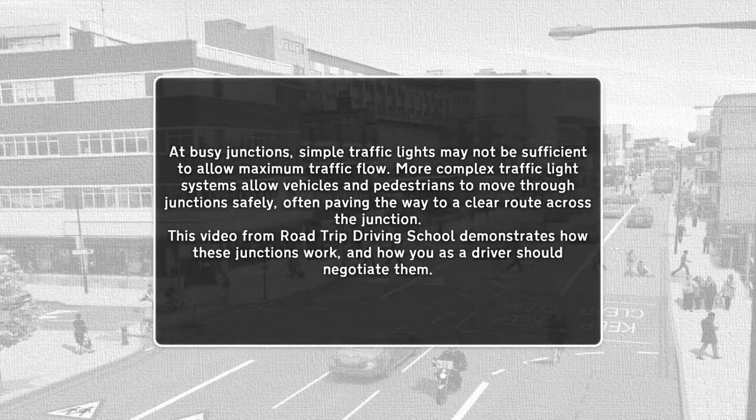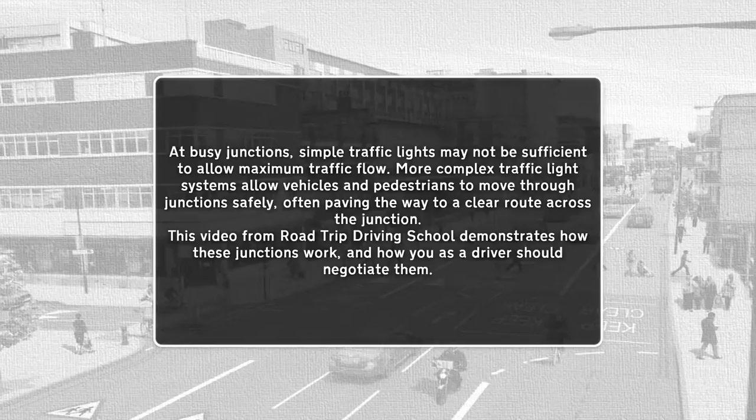At busy junctions, simple traffic lights may not be sufficient to allow maximum traffic flow. More complex traffic light systems allow vehicles and pedestrians to move through junctions safely, often paving the way to a clear route across the junction. This video from Road Trip Driving School demonstrates how these junctions work and how you as a driver should negotiate them.